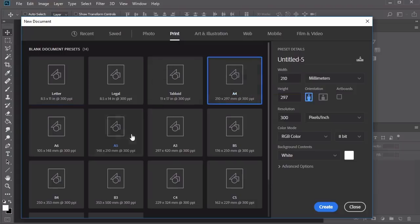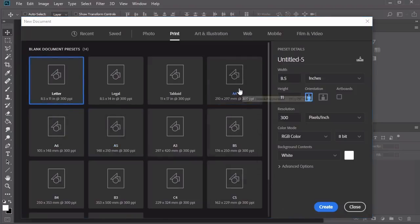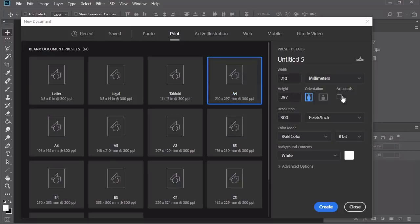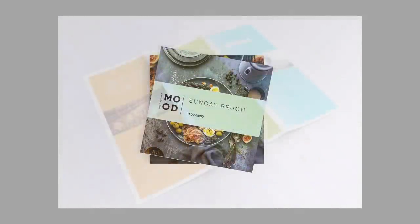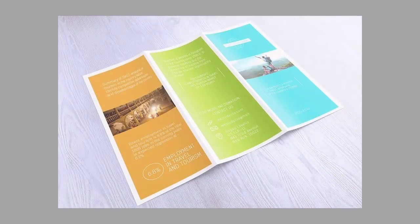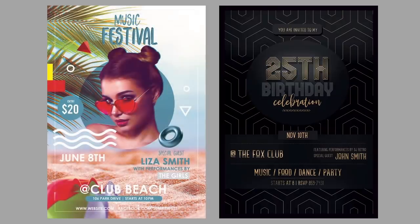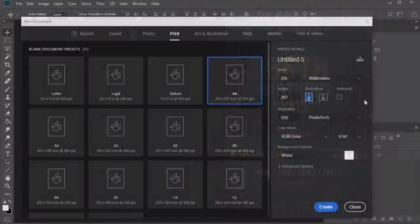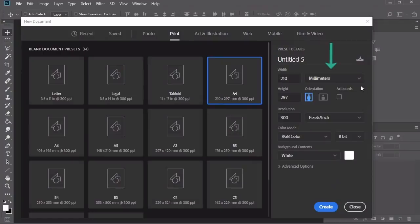Photoshop already comes with several amazing presets you can use for print designs. Depending on your needs, you can choose a print that is tall vertically or horizontally. For both flyers, I'll be using the A4 preset, which I'll then customize even further. Flyers can come in other sizes too — squares, trifold brochures, and other shapes are not uncommon, but I would recommend working closely with your printer first.